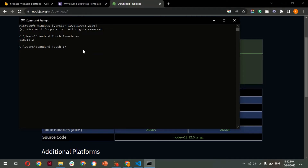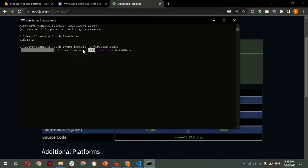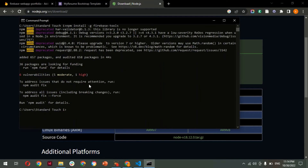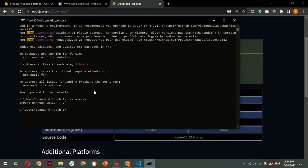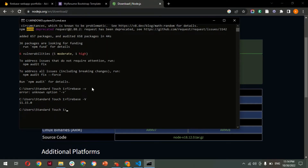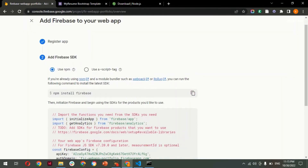Once Node.js is installed, run this command to install the Firebase tools globally: 'npm install -g firebase-tools'. Hit Enter. This installs Firebase globally to your machine. After installation, check the Firebase version by typing 'firebase -V' (capital V). This confirms whether Firebase CLI has been installed successfully. As you can see, the version installed is 11.15.0.